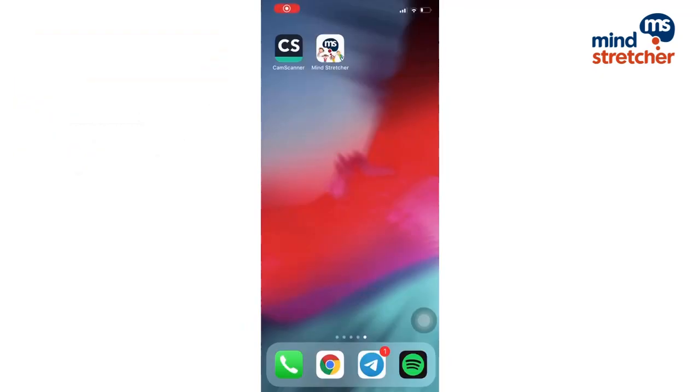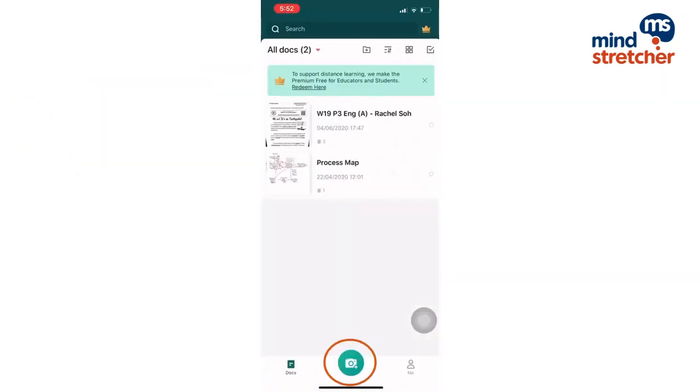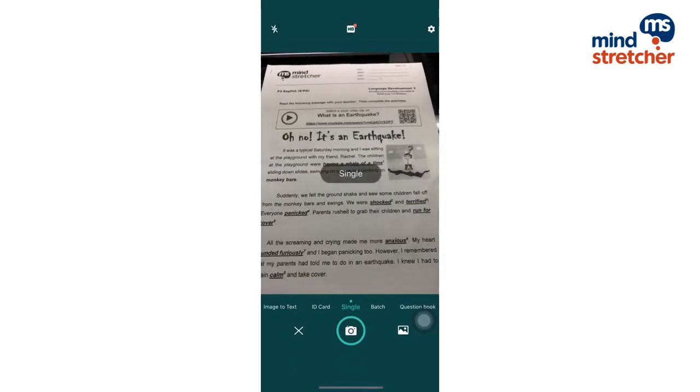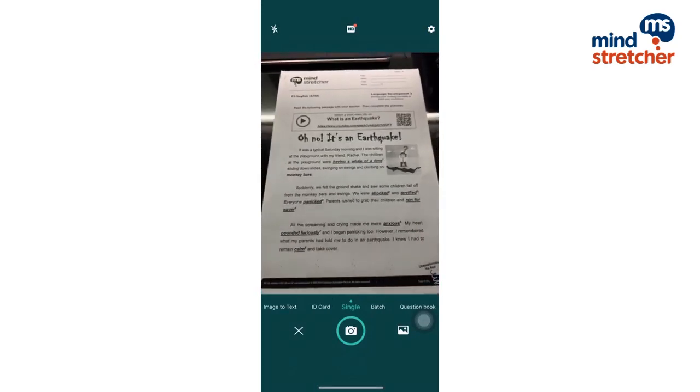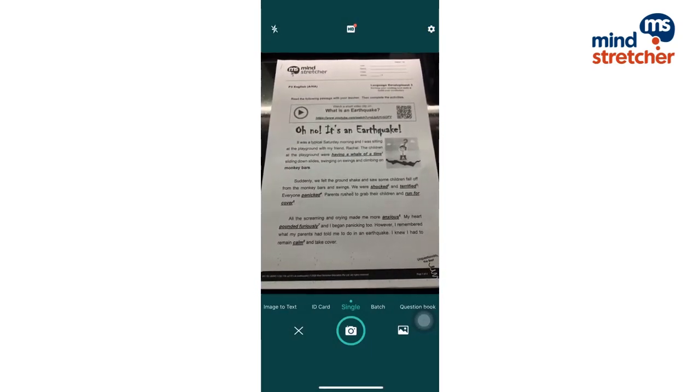The first step is to click on the cam scanner application and then take pictures of your worksheet to convert it into a PDF version.